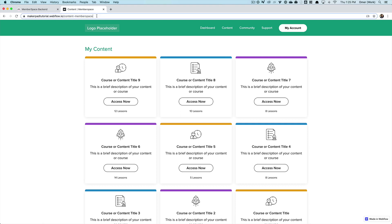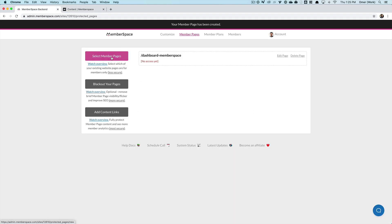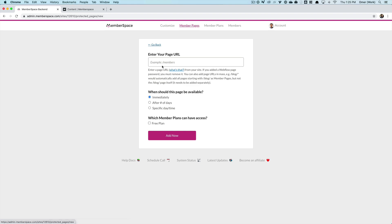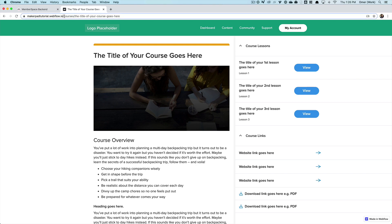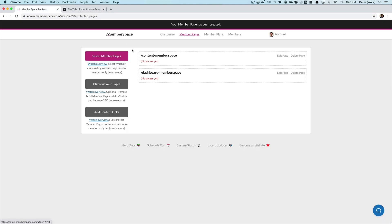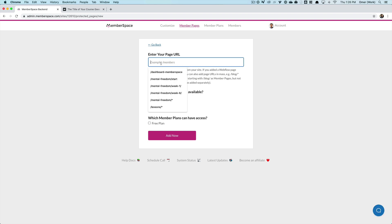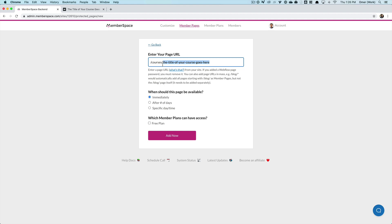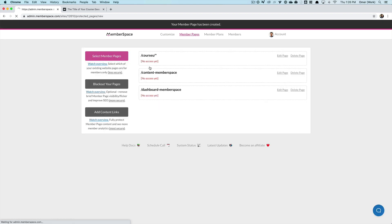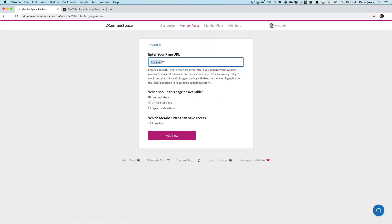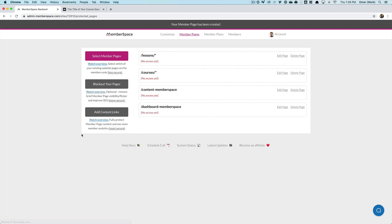I'm going to do the same with the content library. And for the courses, I'm actually going to use the asterisk as a wildcard, which will basically say any page under /courses should be protected here. And then I can do the same with lessons. Great.